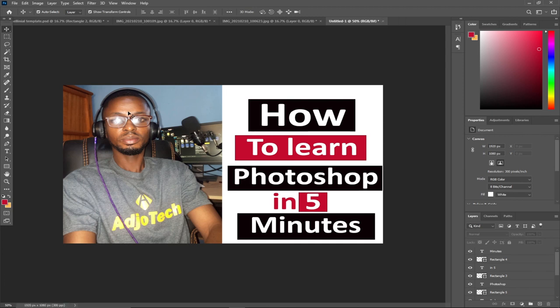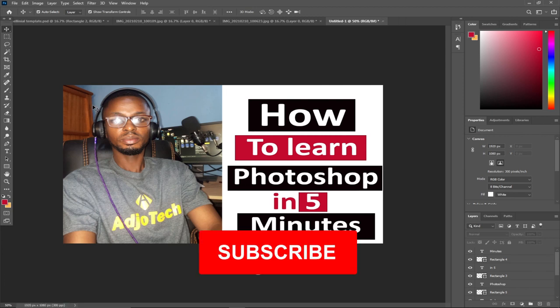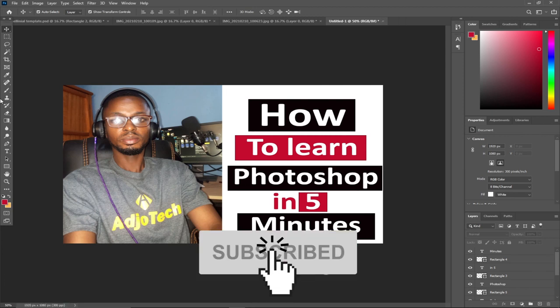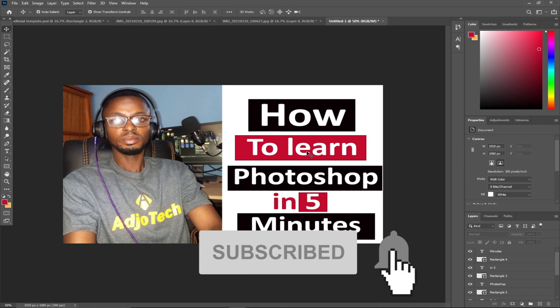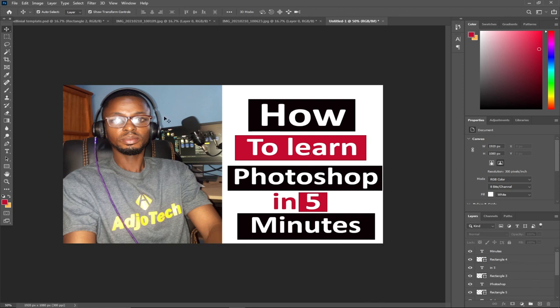Remember, you need to subscribe to this channel in order to know how to create many amazing things using Photoshop. I do Premiere, After Effects, and the rest. Thank you for watching this tutorial. Bye.